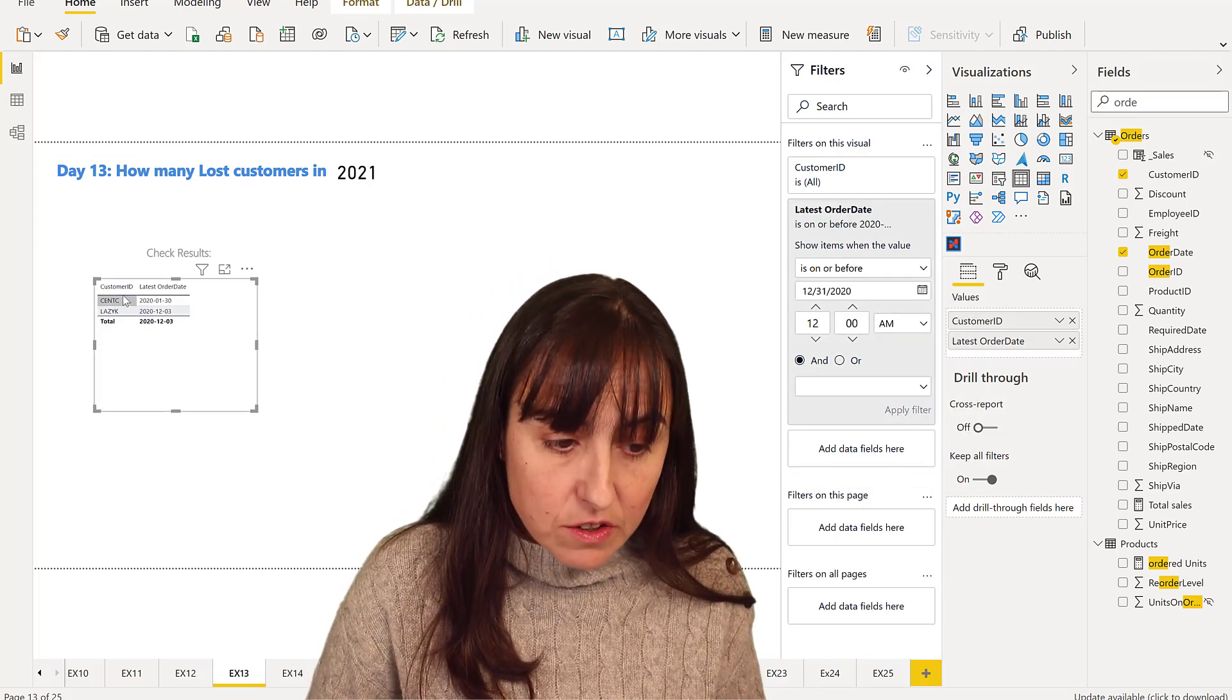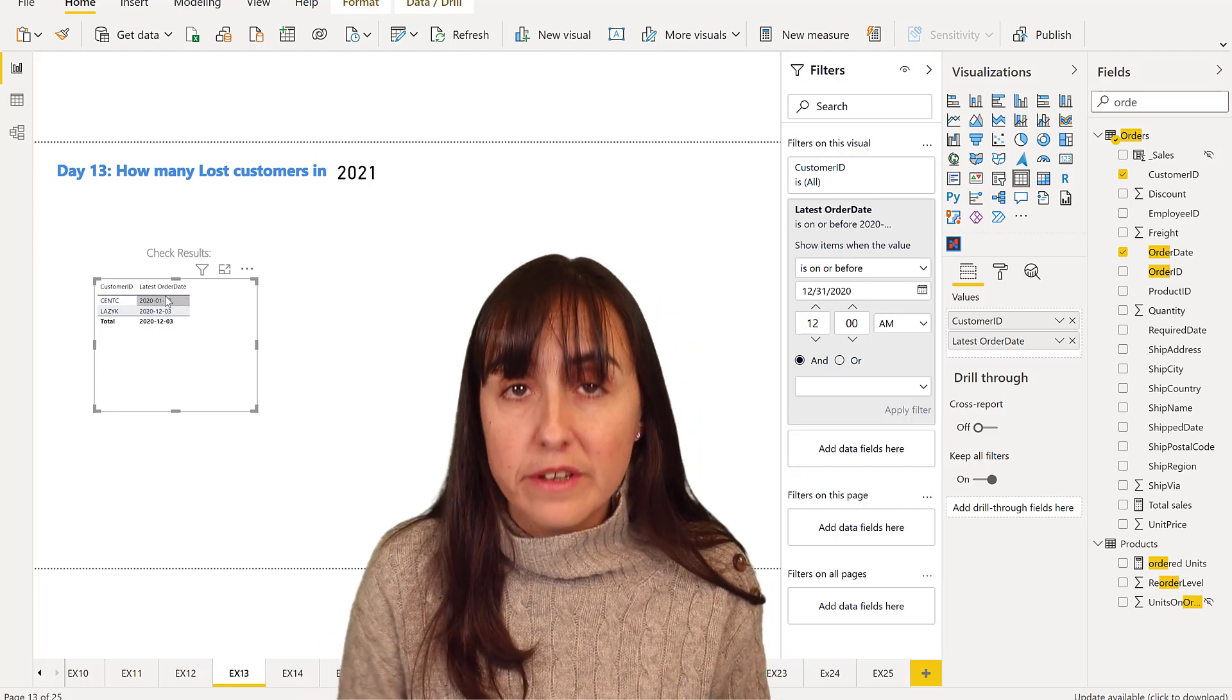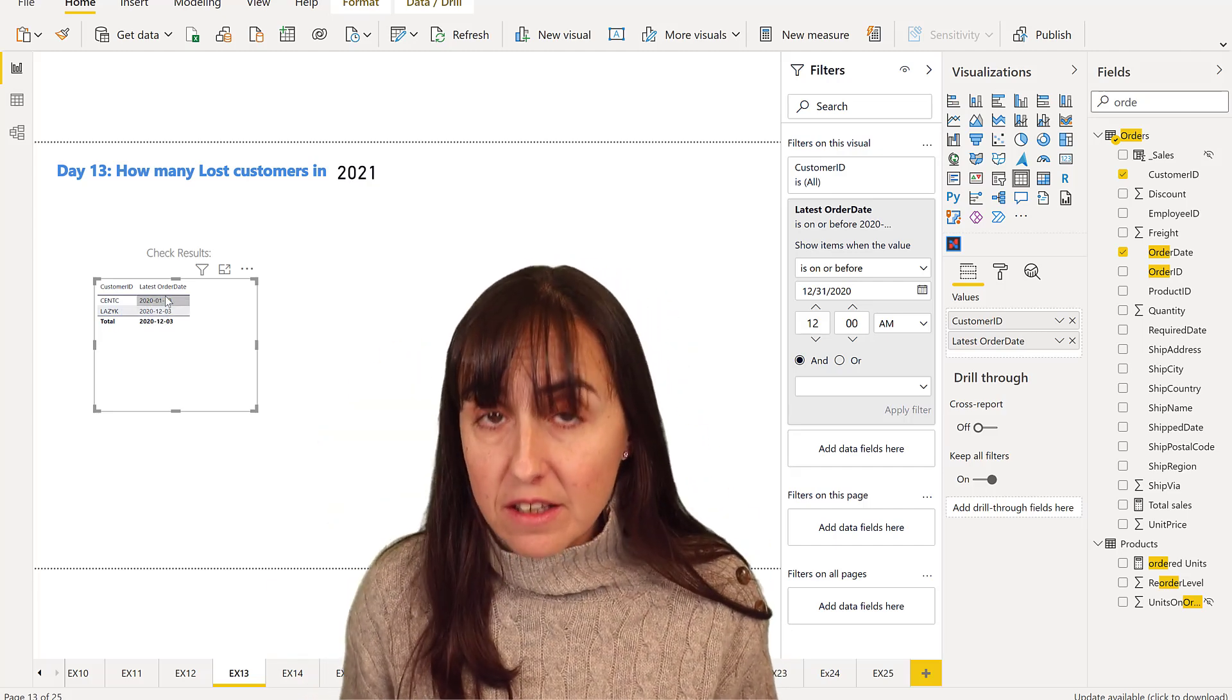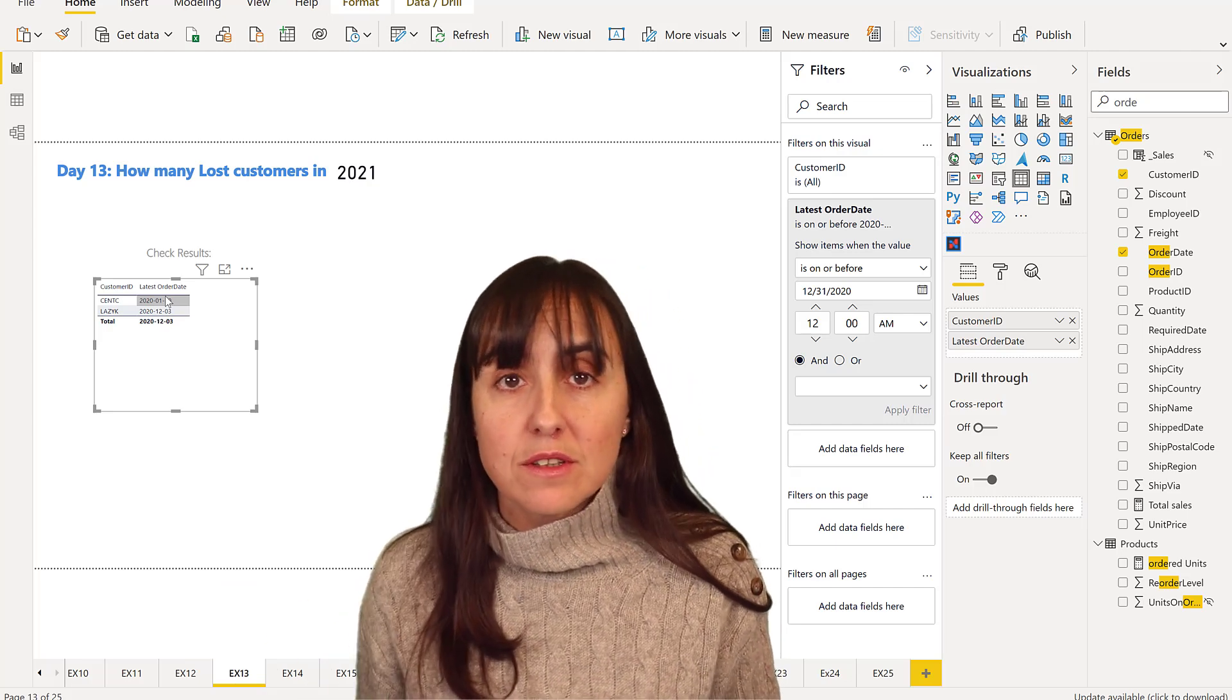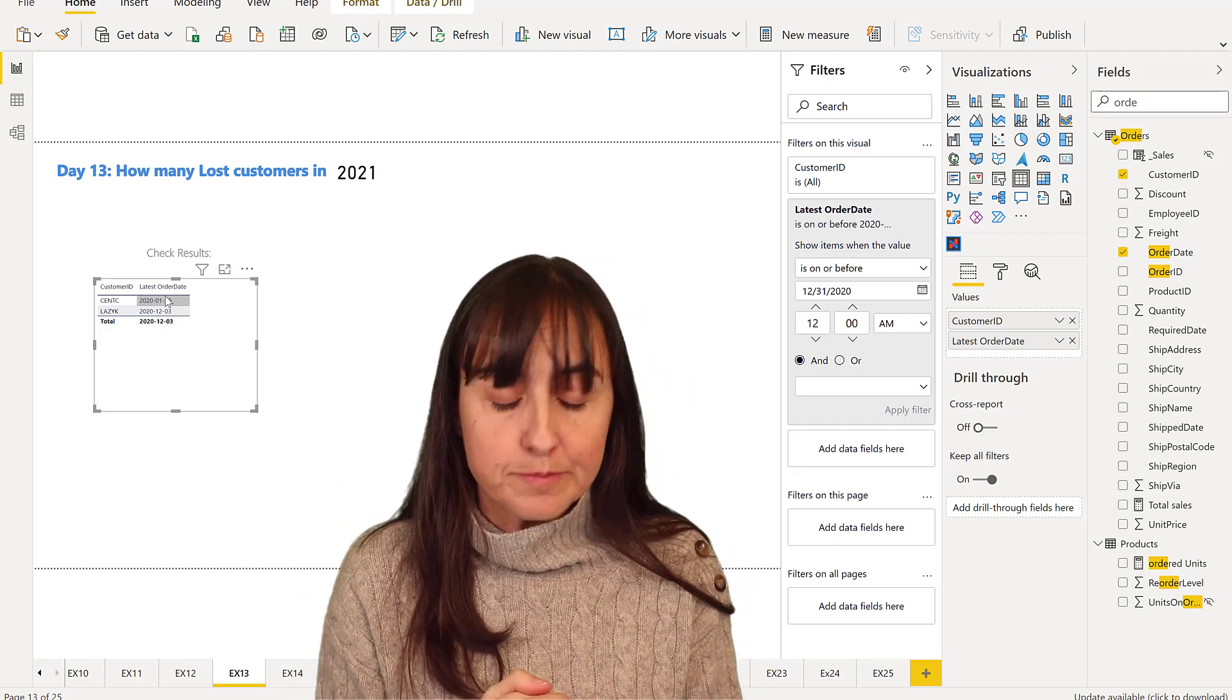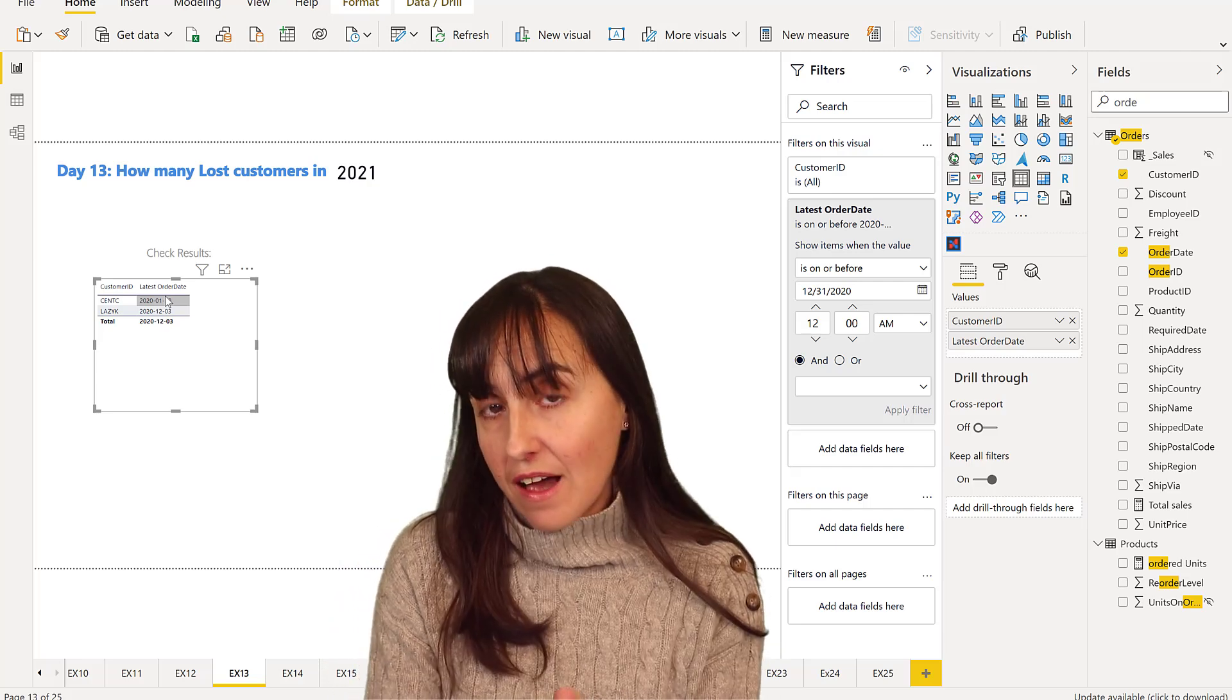So these two customers' last date was in 2020. It means that they haven't purchased anything in 2021, which means that we have lost them, right? Now, how do we do this with DAX?